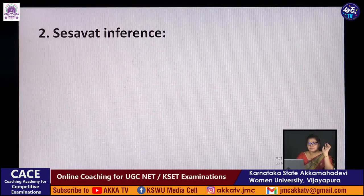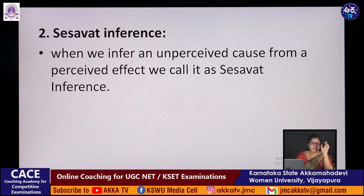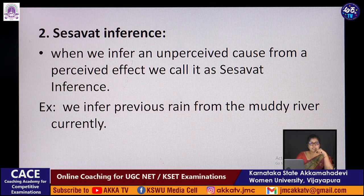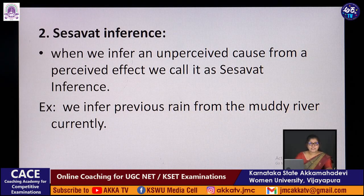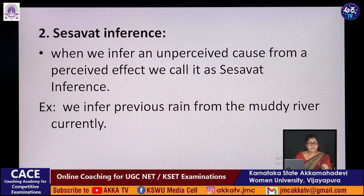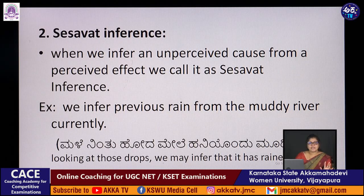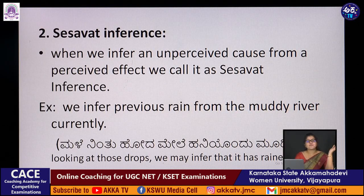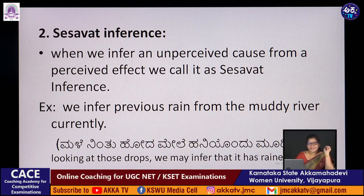Sheshavat inference: when we infer an unperceived cause from a perceived effect, we call it sheshavat inference. For example, we infer previous rain from a muddy, swollen river. We come out in the morning, see the river running full with mud and water flowing fast, and conclude it must have rained at night — even though we did not see the rain. We also look at water drops falling from tree leaves and infer it had rained. This is sheshavat inference.